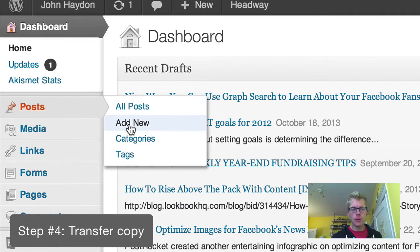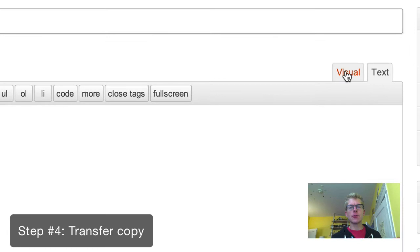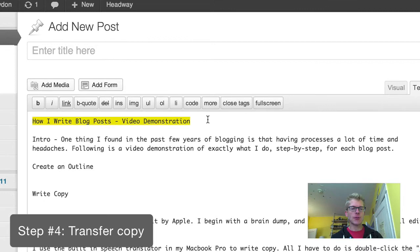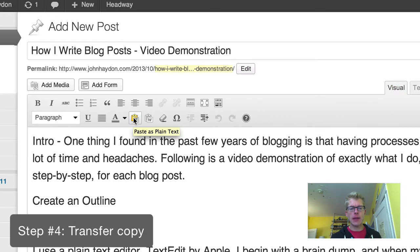There are a couple of ways you can paste text into a blog post. You can either use text mode, which is what it's in right now — I'll copy this and grab the title and stick it up here. The other option is to paste as plain text.